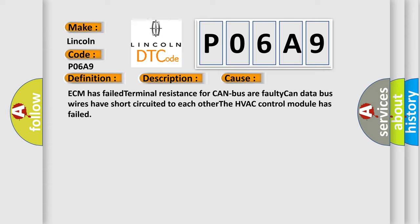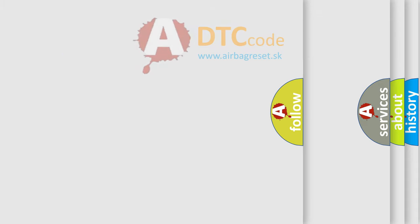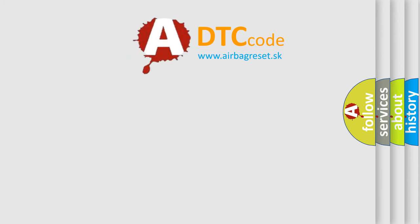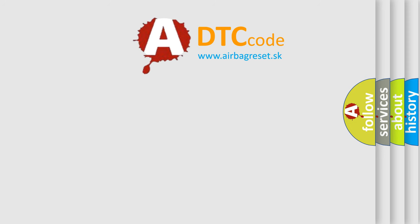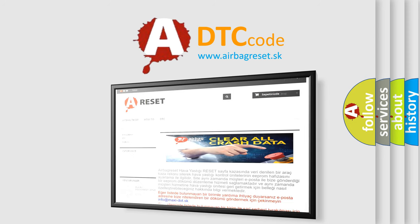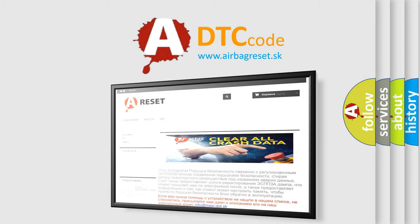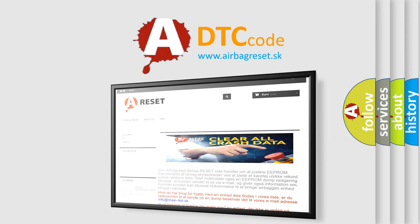The Airbag Reset website aims to provide information in 52 languages. Thank you for your attention and stay tuned for the next video.